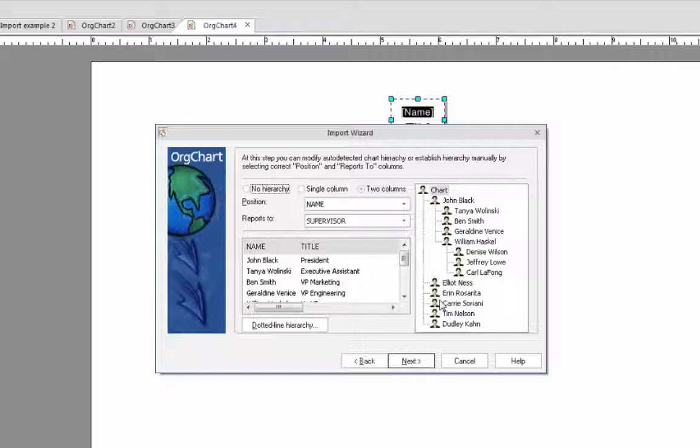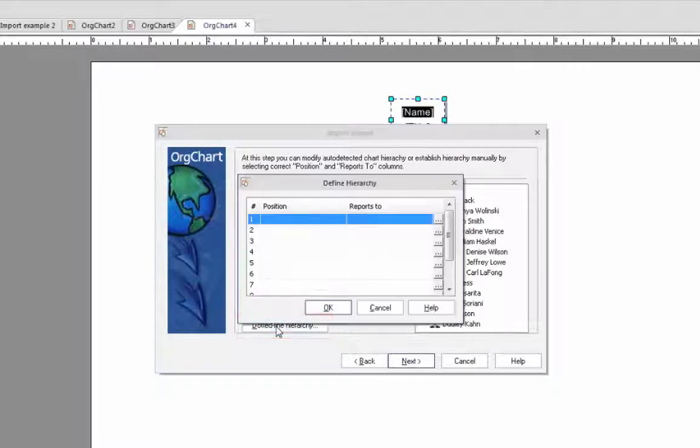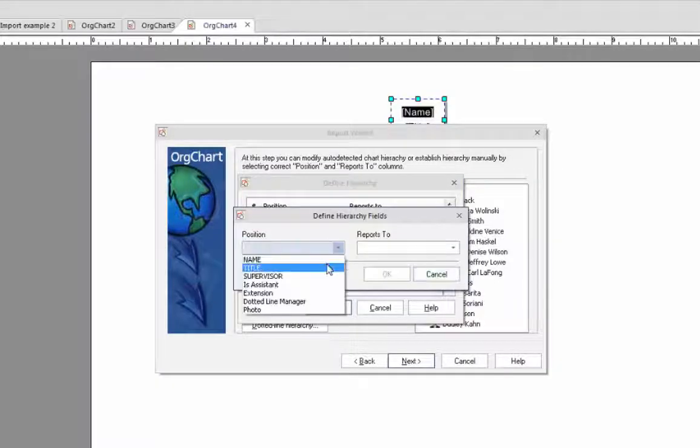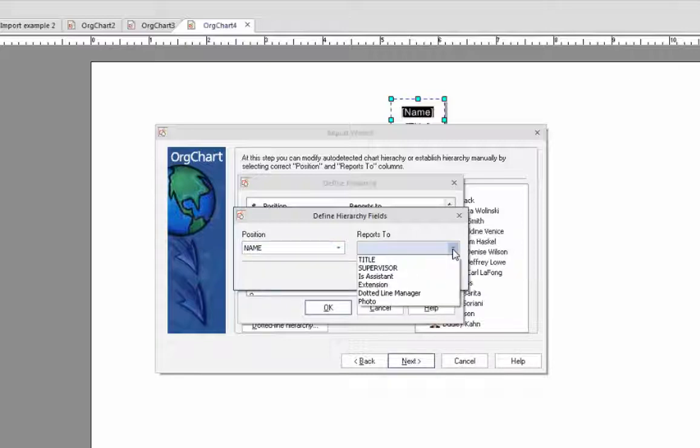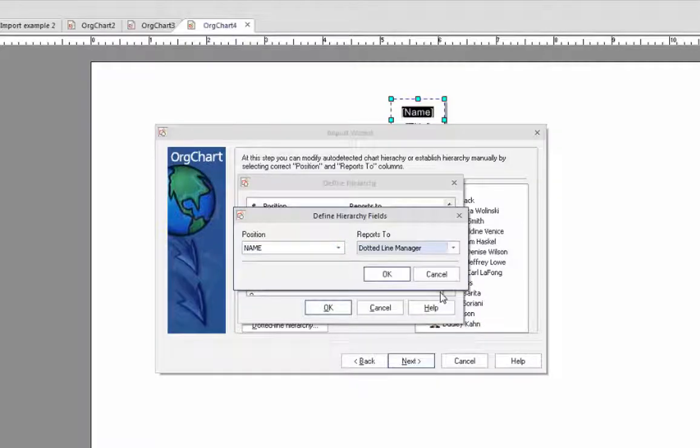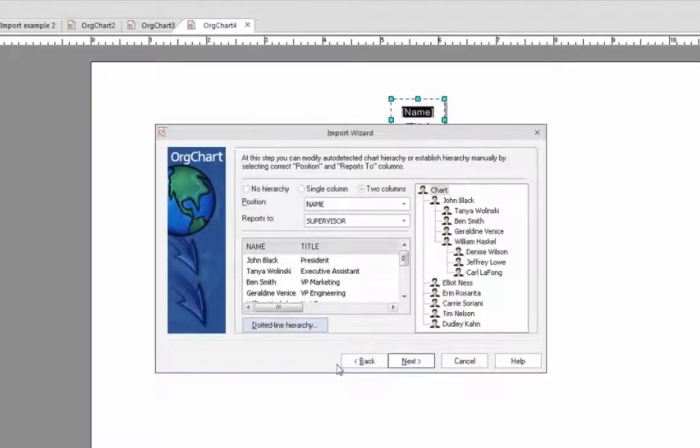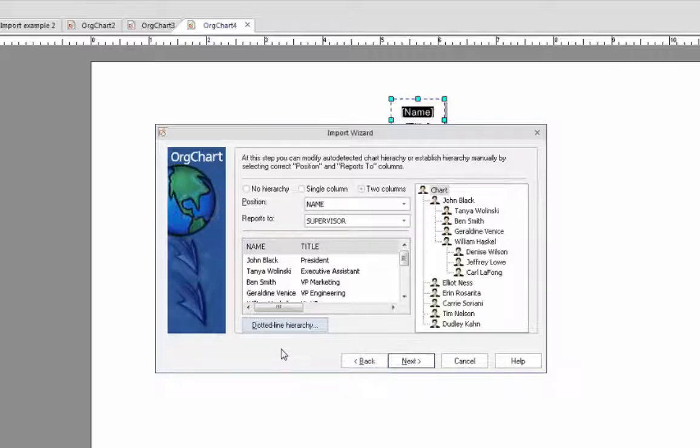Next, we'll identify the dotted line hierarchy by clicking on this button. Using the drop-down buttons we'll select the employee name as the position and who that person reports to, which in this case is the dotted line manager. Then click OK and OK to confirm the setup. Of course, since having dotted line managers is not a requirement, you can skip the step if dotted line management does not apply to you.